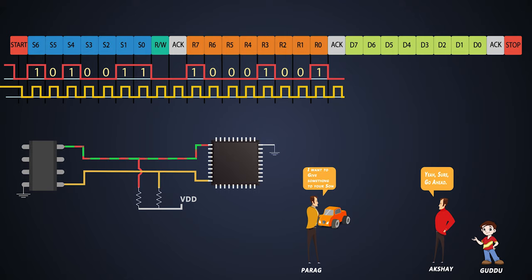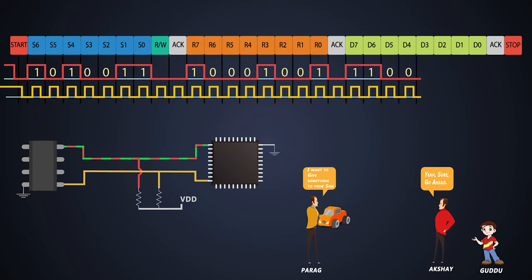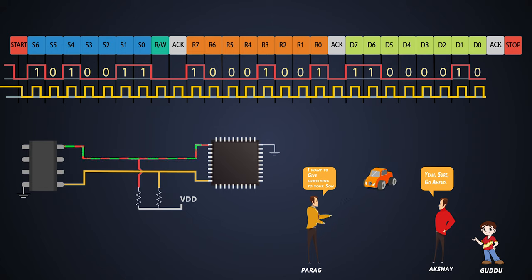And finally, the master microcontroller will send the actual data to configure the current day, date, month, year and time in the RTC chip. And just like that, Parag will give the toy car to Akshay's son.